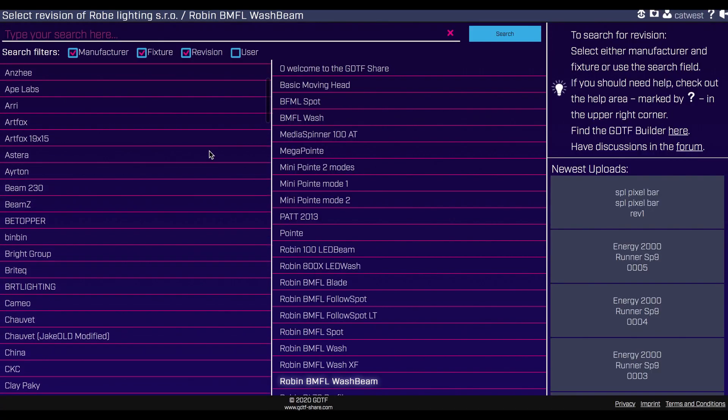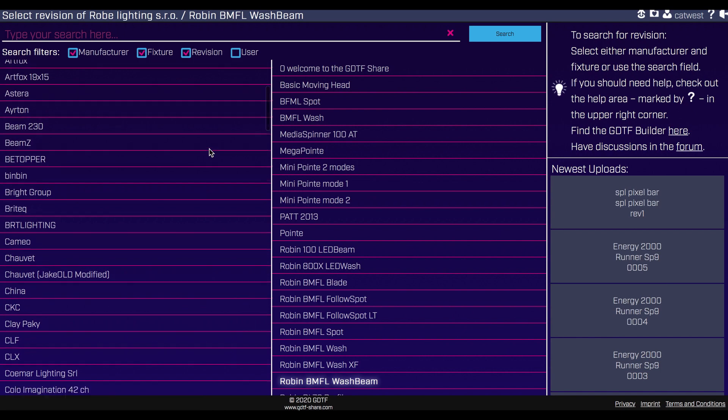So where does one get these magical profiles? You just saw the fixture builder — that's part of the gdtf-share.com website. You don't have to start from scratch, but you can, or you can do what I just did: import an existing profile and tweak it, then download it from there. On the same website there is a fixture share where a lot of fixtures already exist that you can download, and some of these do exist in grandMA3 software as well.